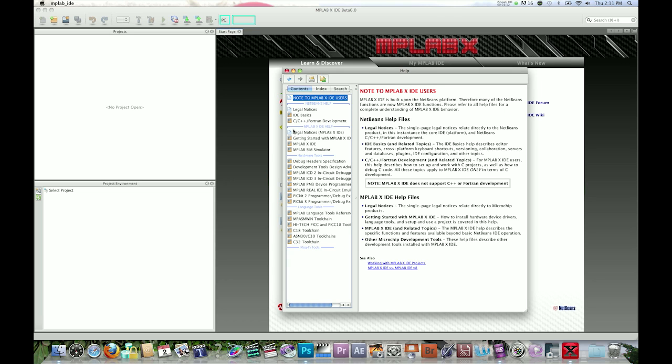It is further broken down into main topics, hardware tools, language tools, and plug-in tools which will only have help if a plug-in is added.